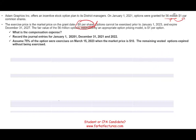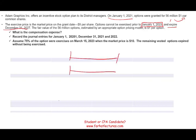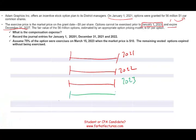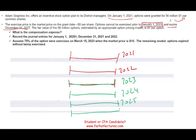Options cannot be exercised prior to January 1st, 2023 — you have to wait. Although the options are granted now, you have to work at least two years for the company, and after two years the options vest, meaning you can exercise them. You then have from January 1st, 2023 through December 31st, 2027. So looking at the timeline: 2021 and 2022 are the working/vesting years, and 2023 through 2027 are the exercise window.